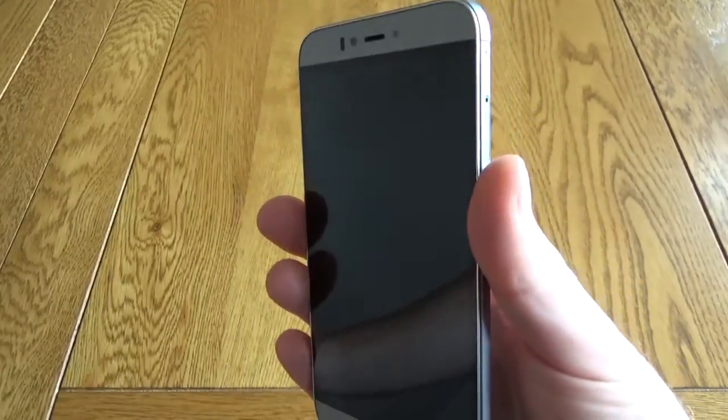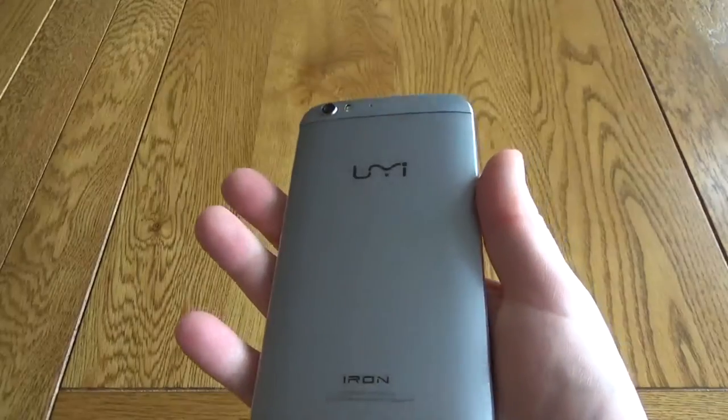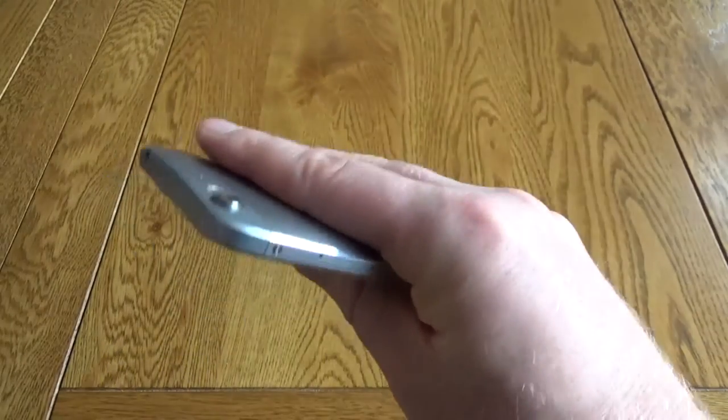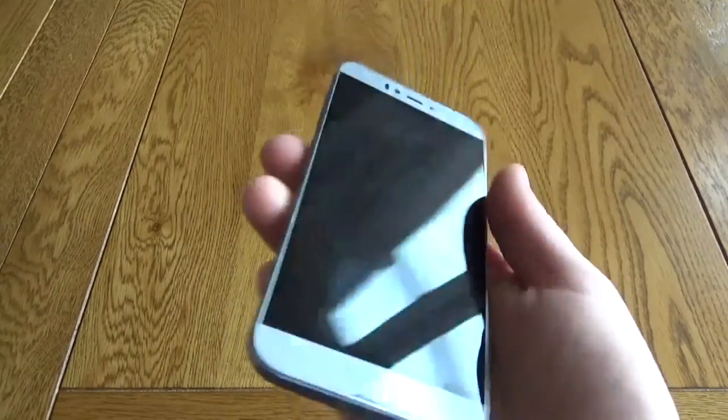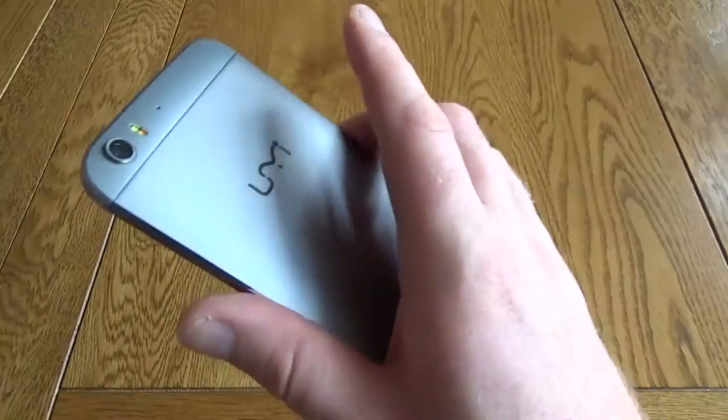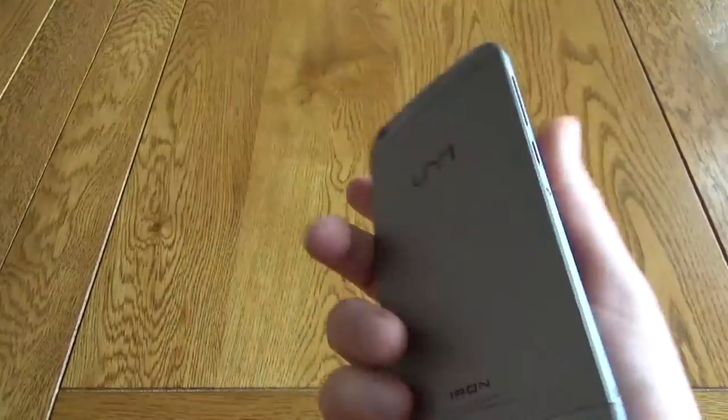Overall then, for the price this is a cracking phone. The front-facing flash is something very different, the eye scanner is a bit of a gimmick you're probably not going to use it too much, but overall for the price you're getting a great phone.